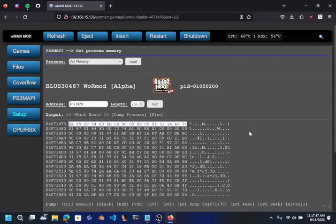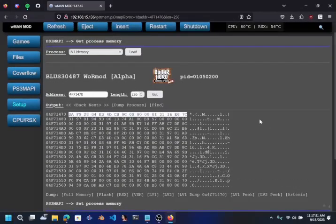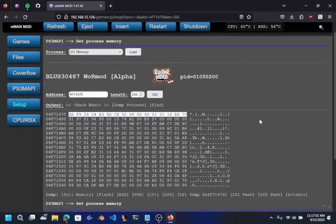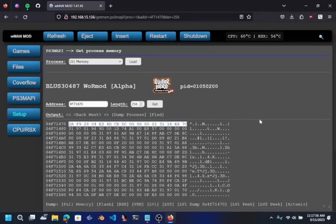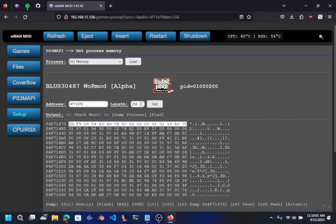Now, the reason you need to be on custom firmware is because you have to use L1 poke. You can't edit L1 memory on HEN. I think maybe once I do an SPRX it might work on HEN, but I don't know to be honest.